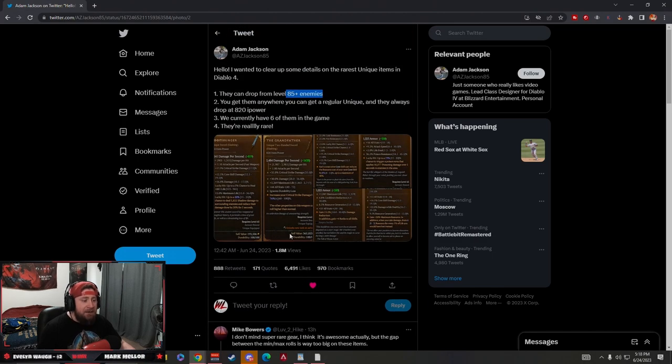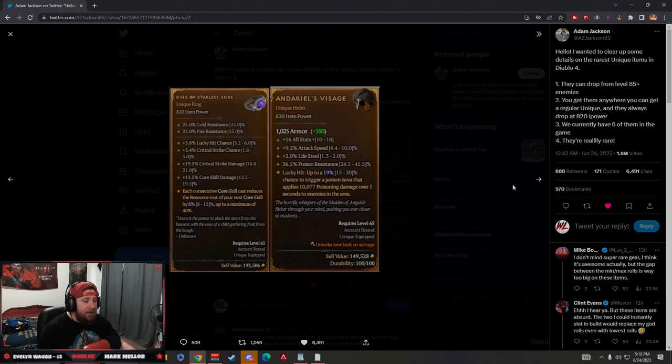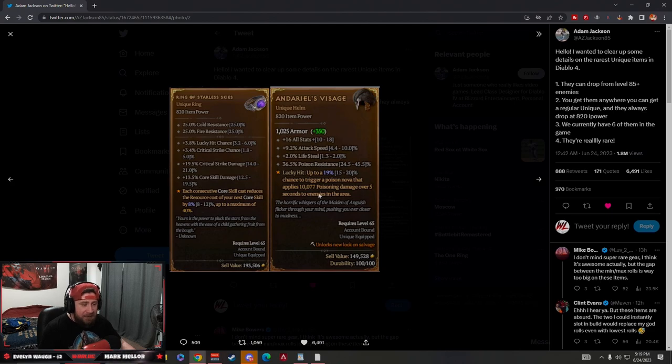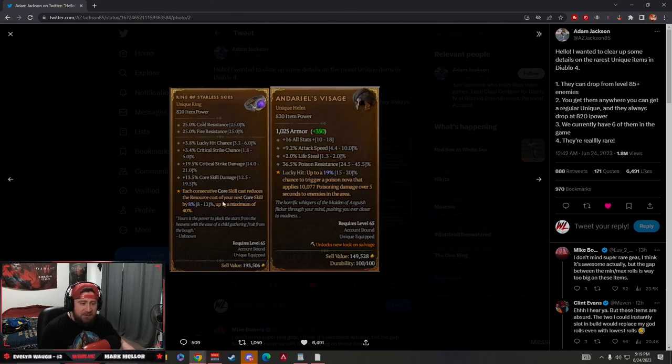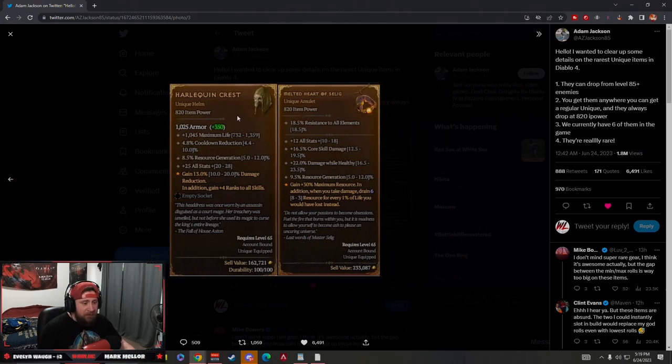But these items are super powerful. You can see that the damages are really good. It's almost like they have one for each class, with the Visage for the Rogue. Each consecutive core skill cast reduces the cost of your next core skill. Kind of sounds like anybody can use that one.